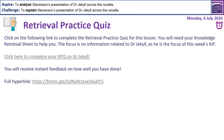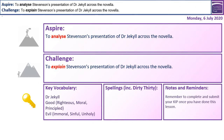Welcome back. I hope your retrieval practice quiz went well and that you are feeling ready to write up your KIPP on Dr Jekyll. Our challenge objective is to explain Stevenson's presentation of Dr Jekyll across the novella — so how does he present the character, and why does he present the character in this particular way?